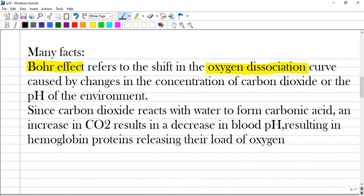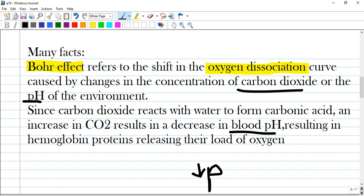You can put a pause and make notes from these few slides. The Bohr effect refers to the shift of the oxygen dissociation curve. It changes in dependence of carbon dioxide or pH of the environment. Since carbon dioxide reacts with water to form carbonic acid, an increase in carbon dioxide results in a decrease in blood pH. If blood pH decreases, hemoglobin proteins release their load of oxygen.